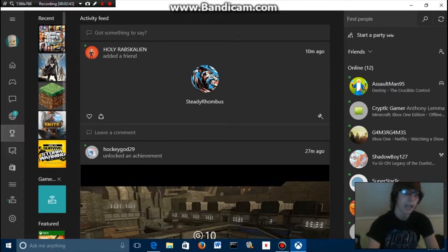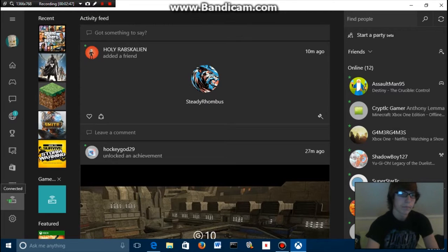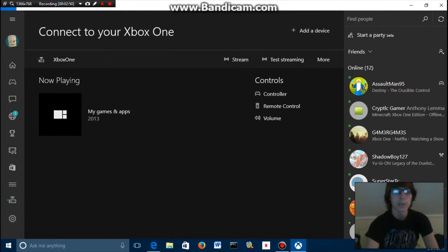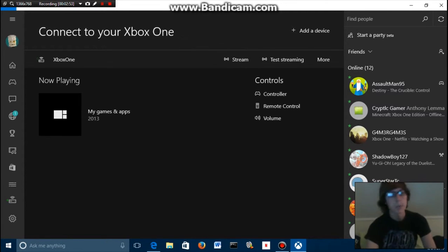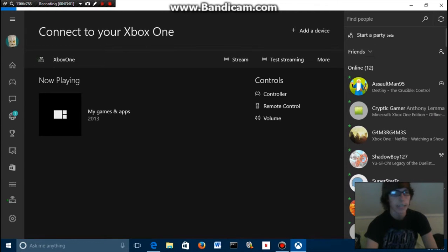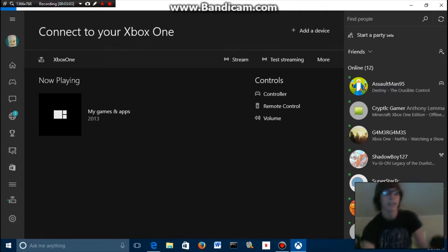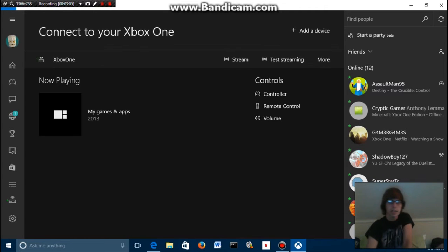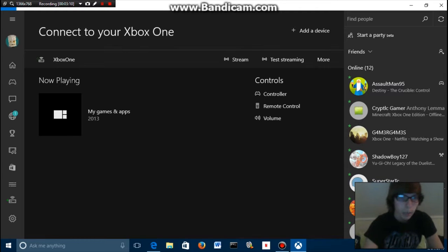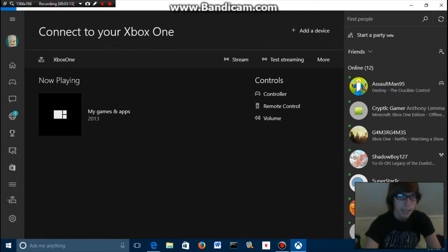Now what you got to do is go down here and click this button. Once you click that, you'll get to a screen like this. Once you have your Xbox One console on, it'll pop up right here and you want to click Connect. Mine is already connected, but you're gonna click Connect and then it's gonna be connected to your Xbox One. It'll tell you what you're doing right now on your Xbox One. Right now I'm in my games and apps.